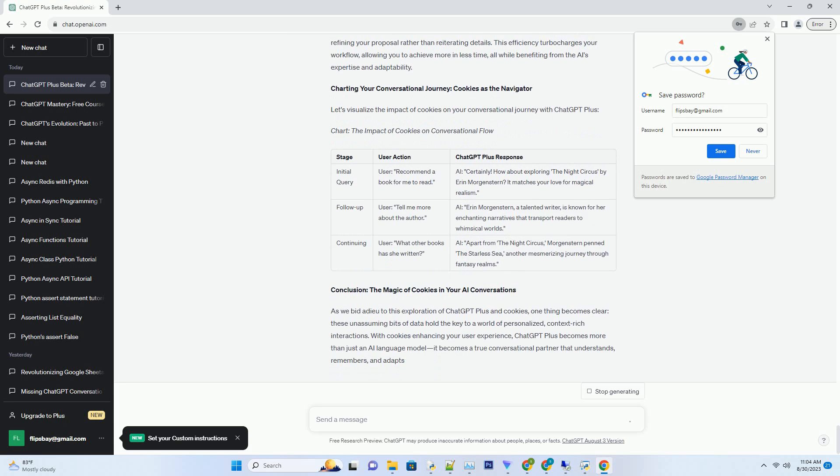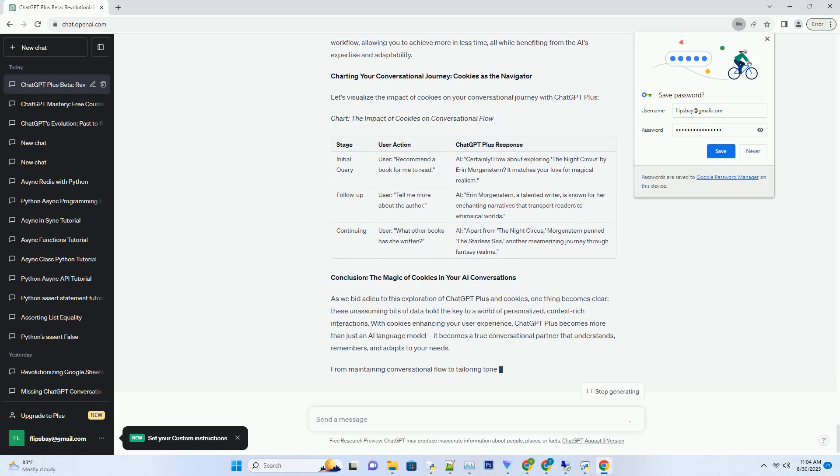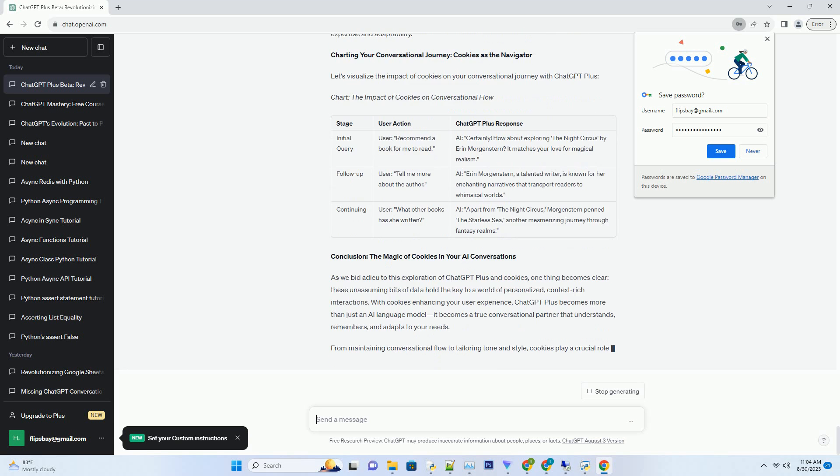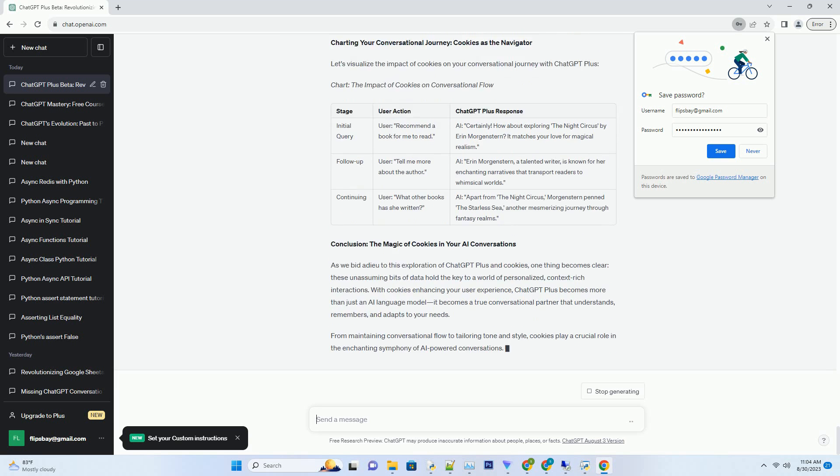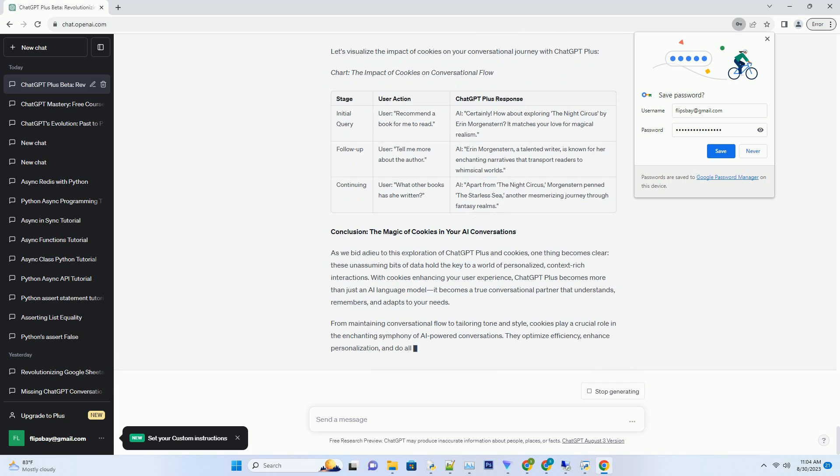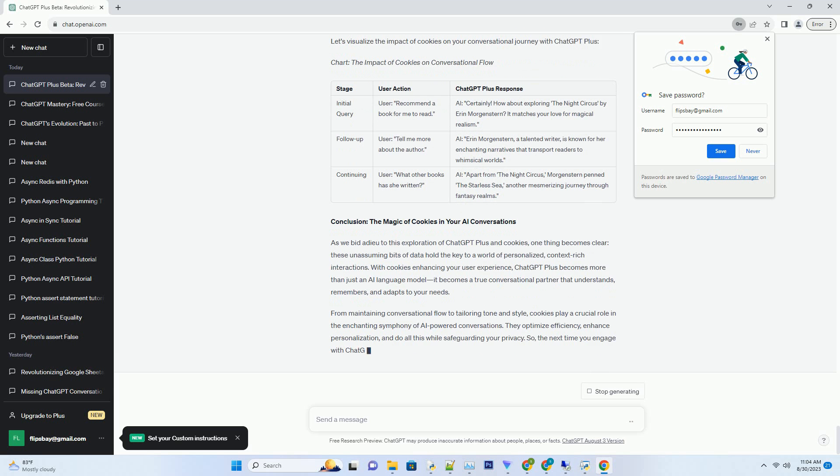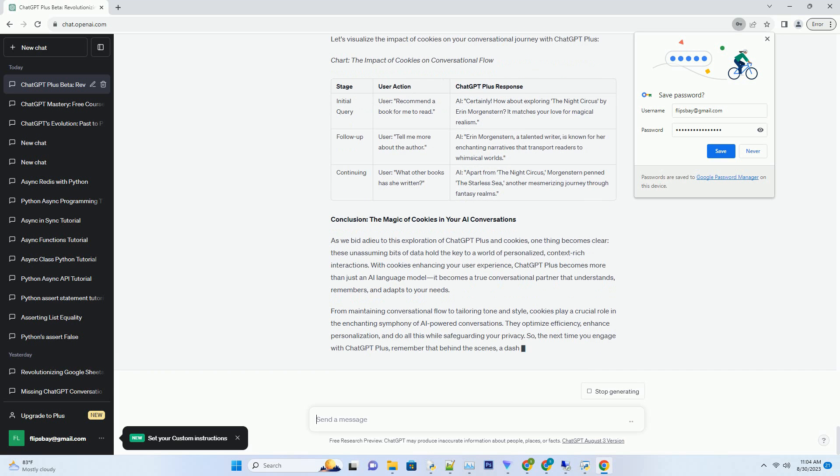Personalization Perfected: The Role of Cookies in Tone and Style. One of the wonders of ChatGPT Plus is its adaptability to different tones and writing styles. Whether you're seeking a professional tone for a business query or a casual and friendly vibe for a weekend plan discussion, the AI gets it just right. How? You guessed it - cookies.